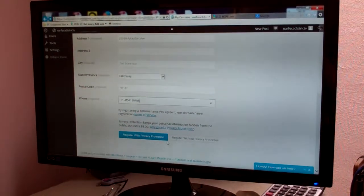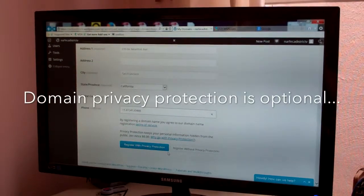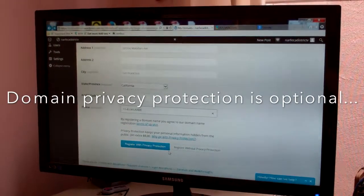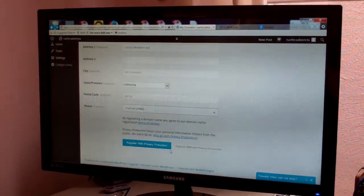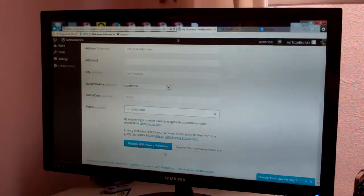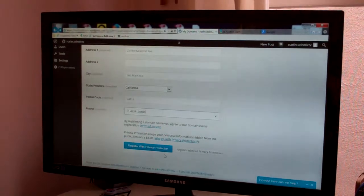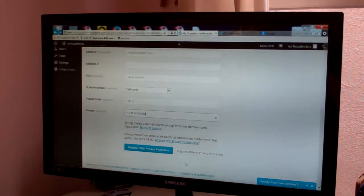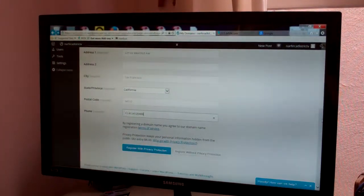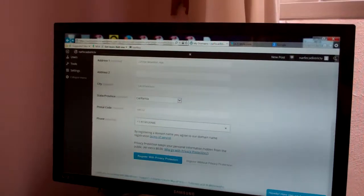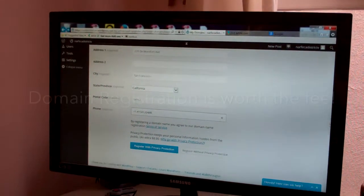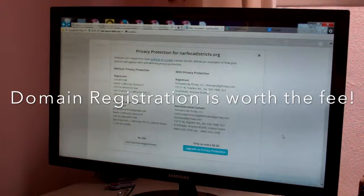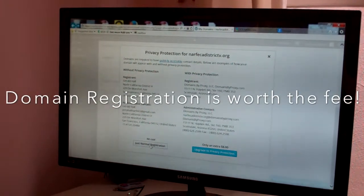Now it's asking if I want to do the privacy. Martha and I talked about it and she says she's not had it. It costs $8 and she doesn't get much information. People don't look that up too often or use it. So if we have a problem later on we can always register for it. So I'm registering without the privacy protection, just the normal.